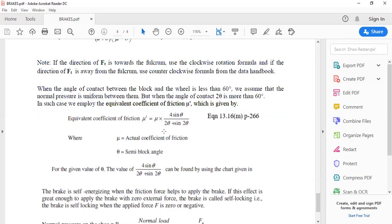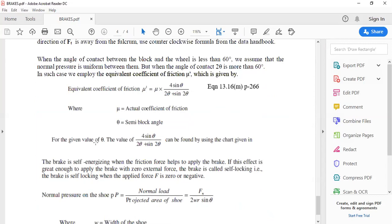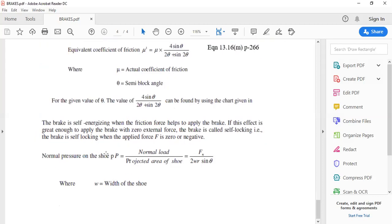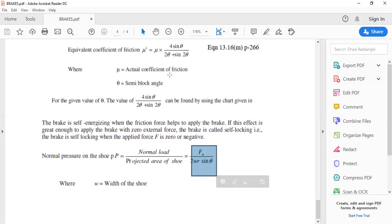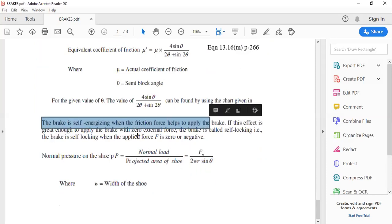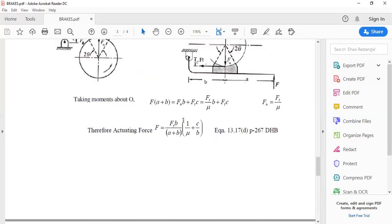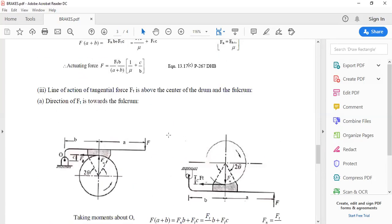When the contact angle 2θ is more than 60 degrees, the equivalent coefficient of friction is: μ' = 4μ sinθ / (2θ + sin2θ), where 2θ is in radians. This equation is available in the data handbook as equation 13.16. The normal pressure equation is Fn = p × 2wr sinθ, used to find the width of the shoe when 2θ exceeds 60 degrees.